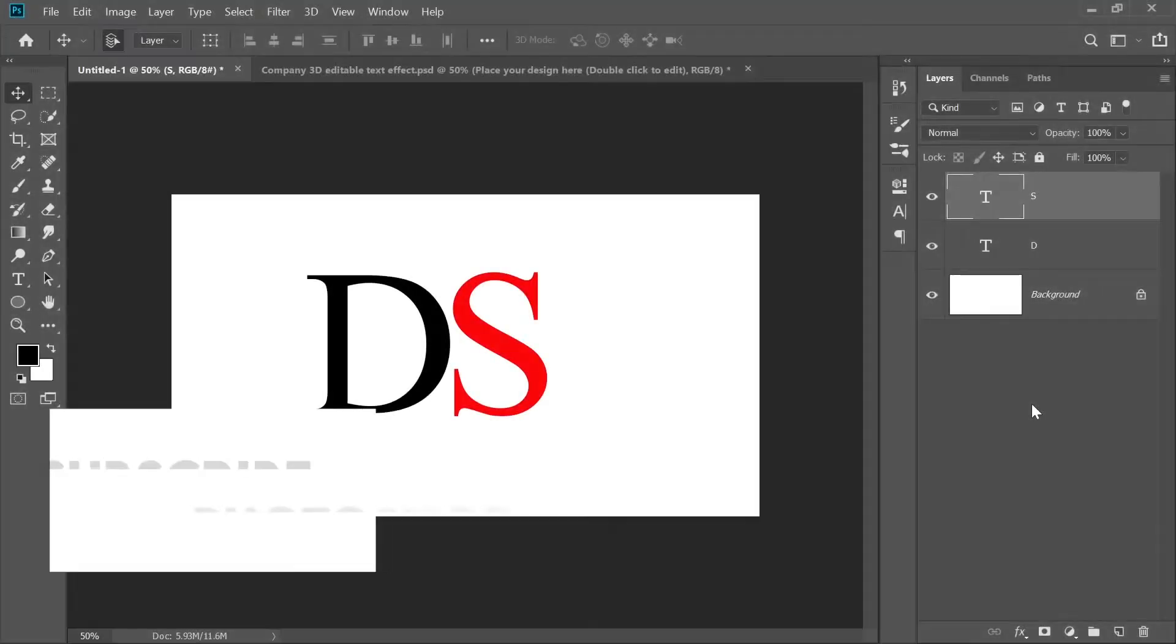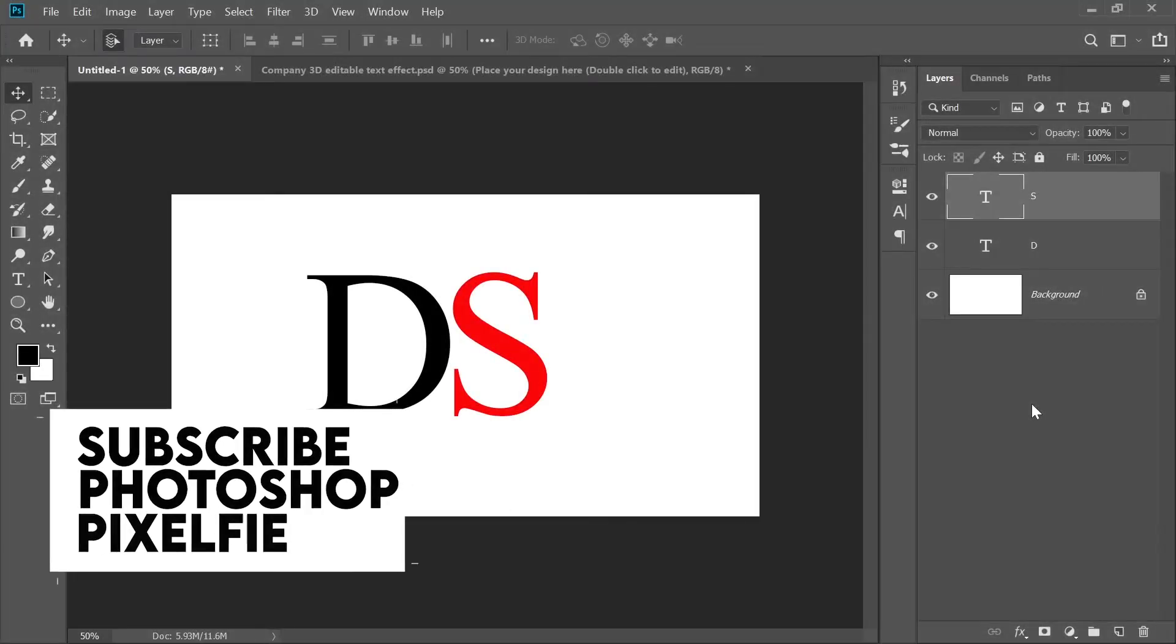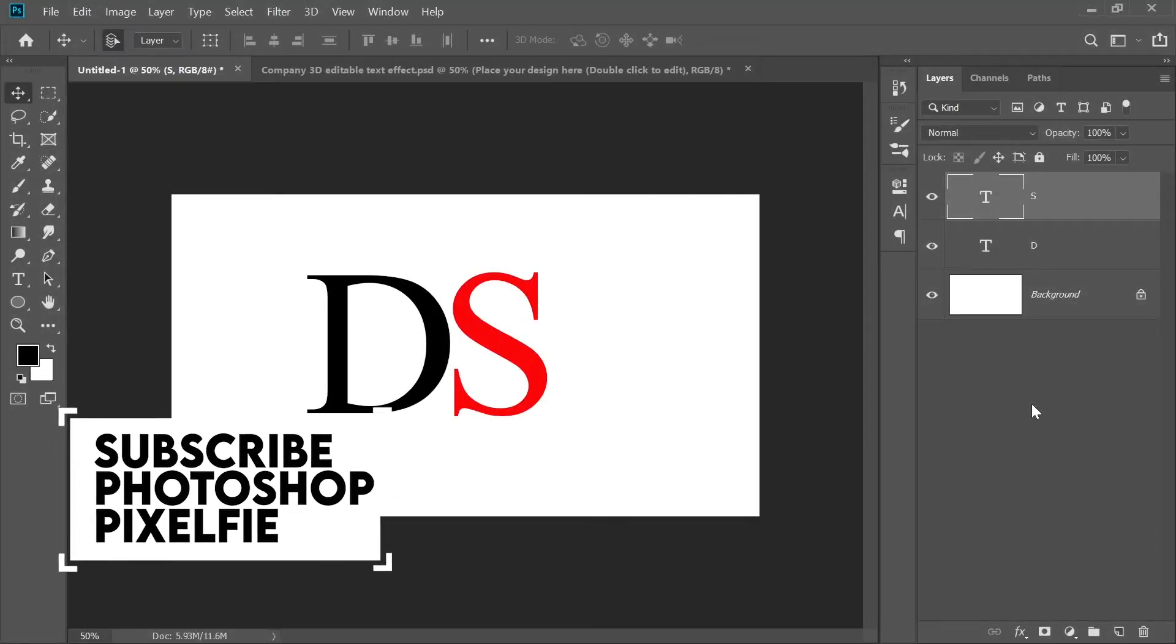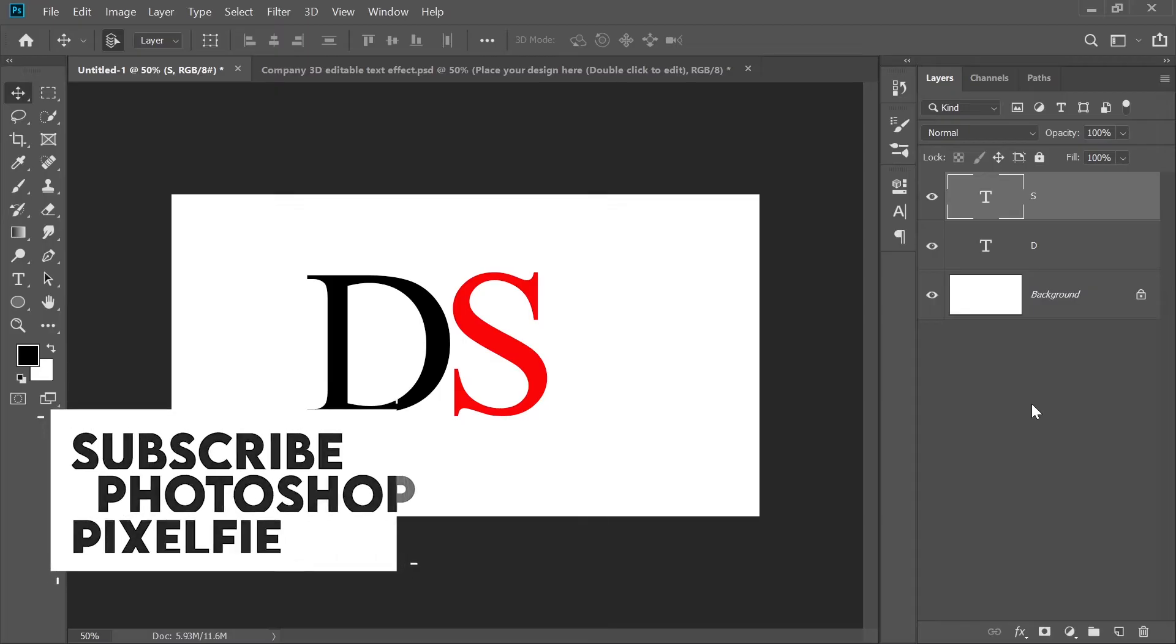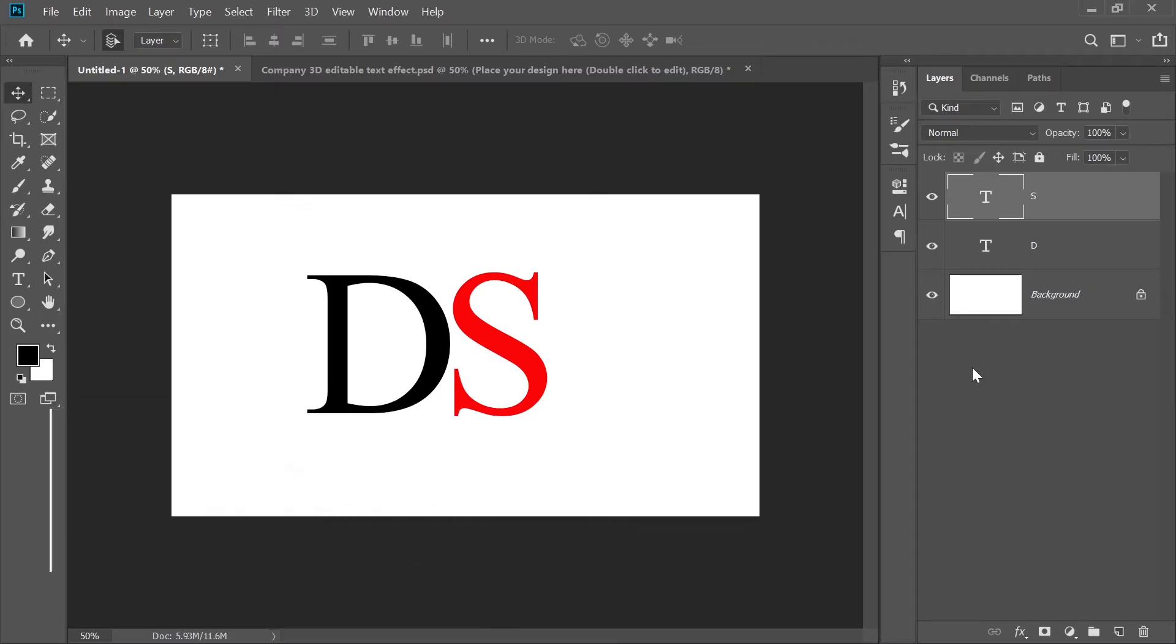First, select the text tool from the toolbar. Type your letters. In this example, I'm using the D and S.